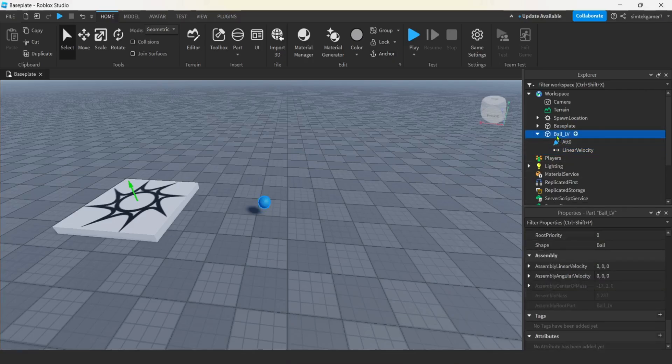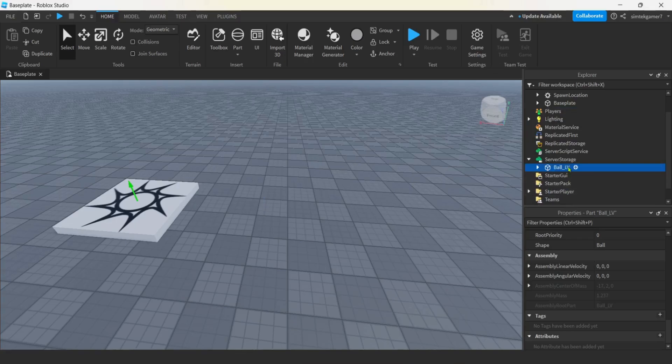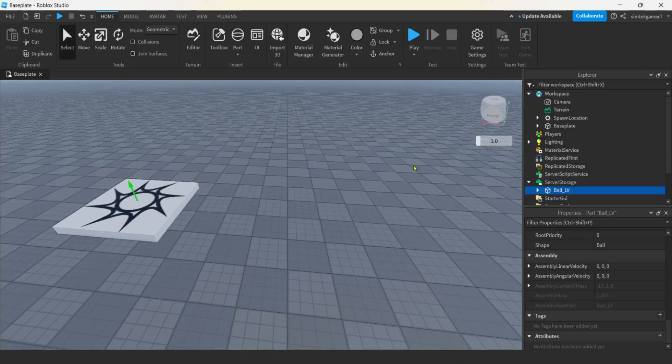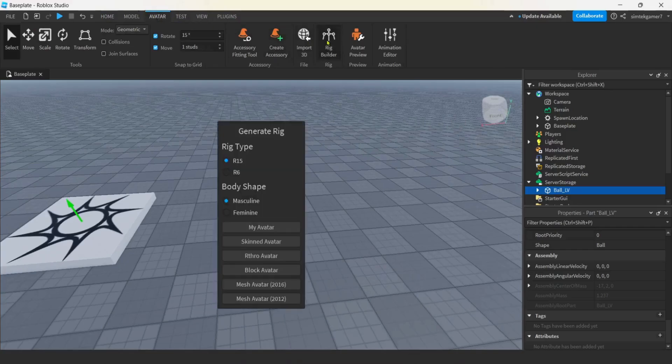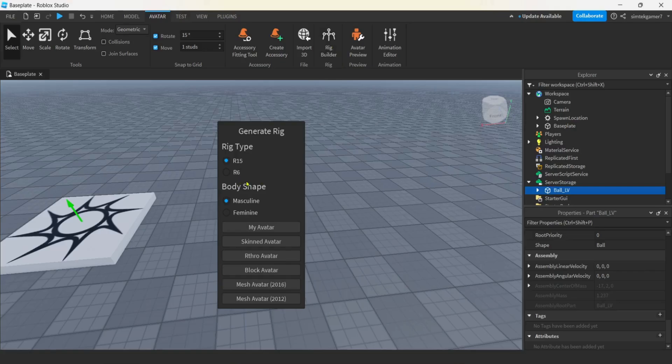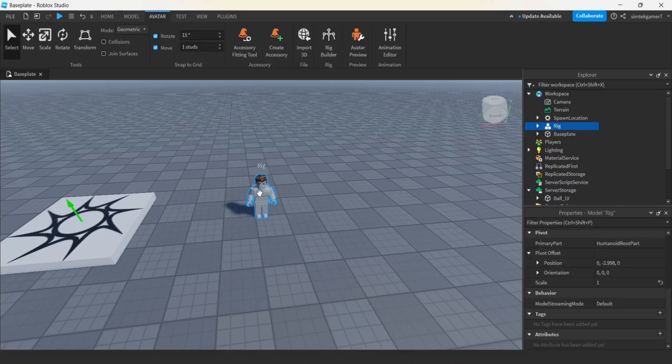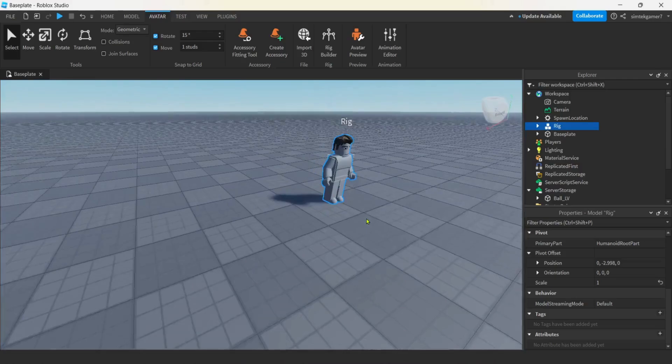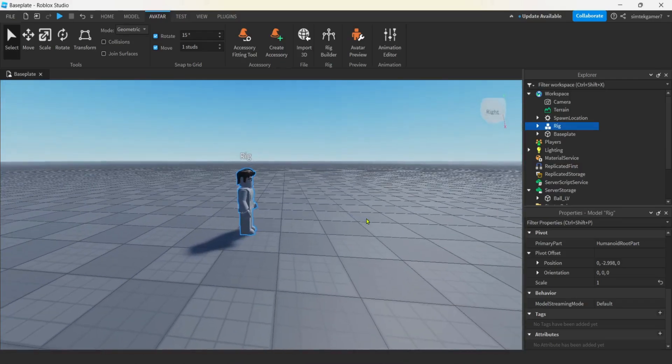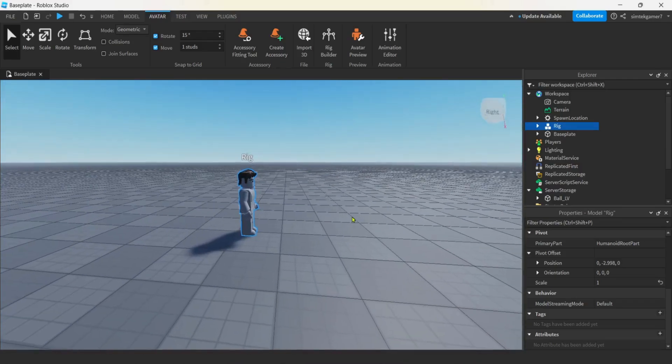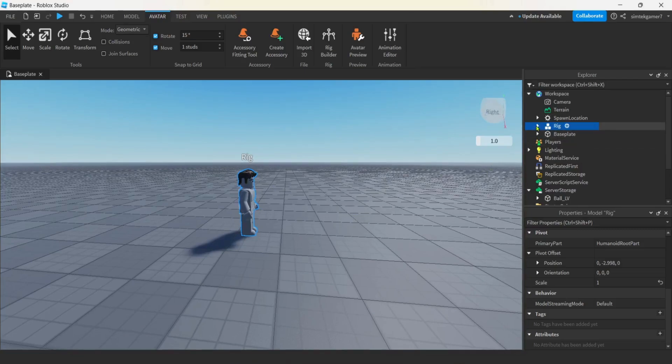Now let's get our ball LV, move that down to server storage. We're going to clone it when we need it. Let's get avatar rig builder R15 or R6, it's not going to matter. We're going to add a rig to the world. This is going to be our ball thrower, like some sort of robot.